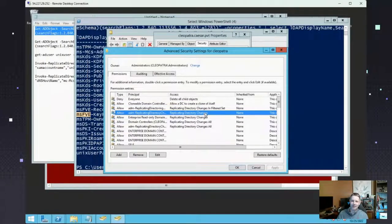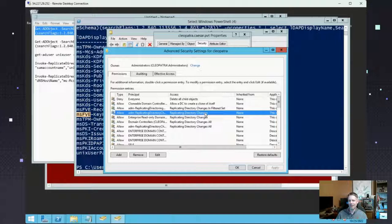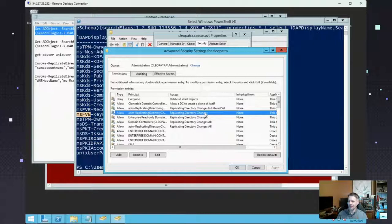These are a unique set of permissions used to get information out of AD in a different way — not through a normal LDAP query. The one every attacker is looking for is Replicating Directory Changes All, which lets you pull information out of AD as if you were a domain controller, including password hashes. But these other two — Replicating Directory Changes and Replicating Directory Changes in Filtered Set — are often forgotten about.